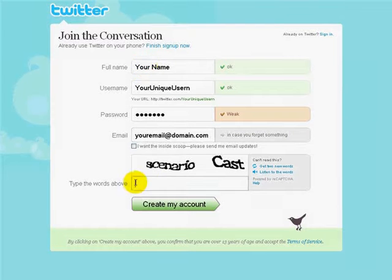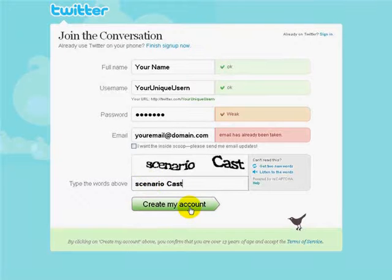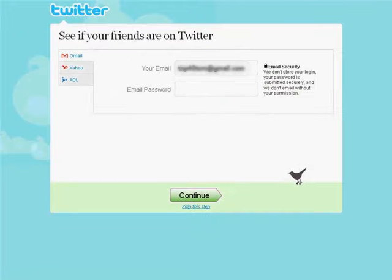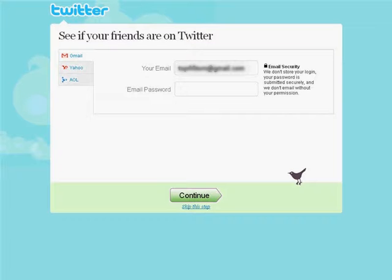Now, to prevent spammers, they require you to enter the code that's listed here on the page before it will let you create your account. This will bring you to the See if your friends are on Twitter page. In our example here, I've blurred out my email address, but you can see what it looks like. On this page, you can enter your email password, and Twitter will log into your email account and access your contact list for the purpose of showing you which of your contacts are Twitter users and allowing you to follow them if you wish to do so.